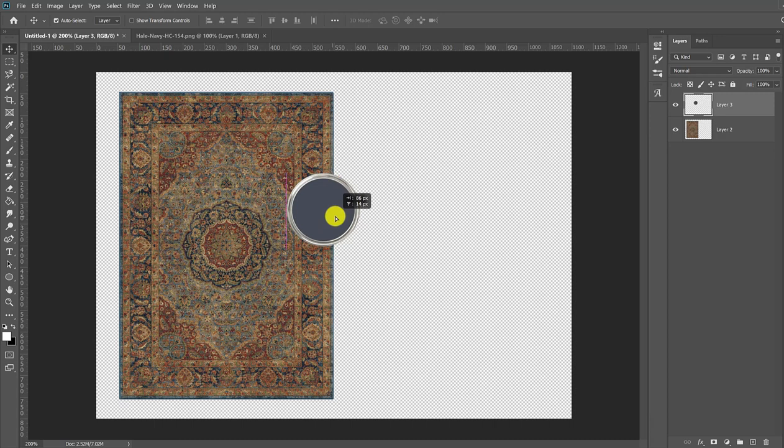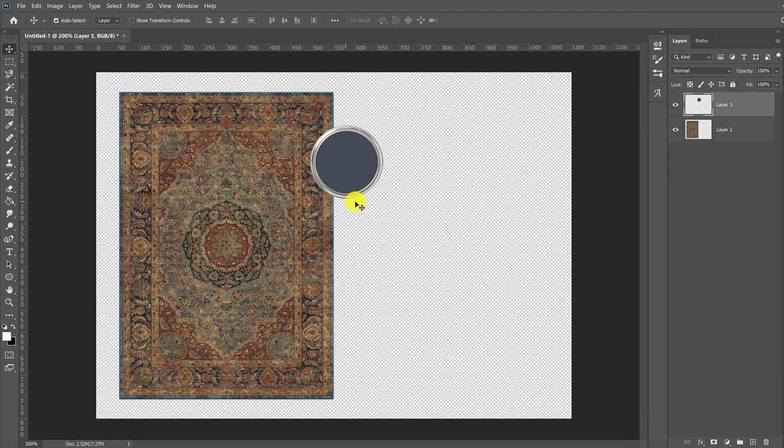But what if this doesn't work for you? What if the edge isn't clean enough? What if it's not crisp enough? Maybe you would like to have the name and number label. So the thing to do is to save the lid to your desktop. So let's walk through how to do that.